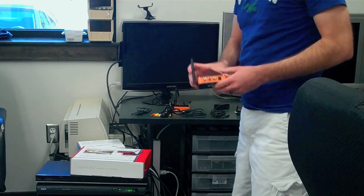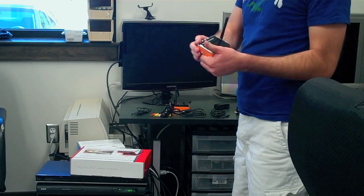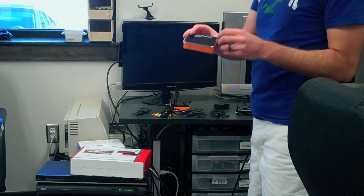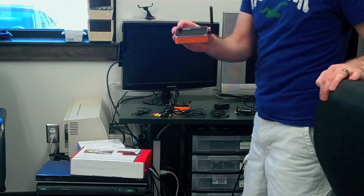The first thing we're going to want to do is take the receiving unit, the small one, and we're going to hook it up to the TV.